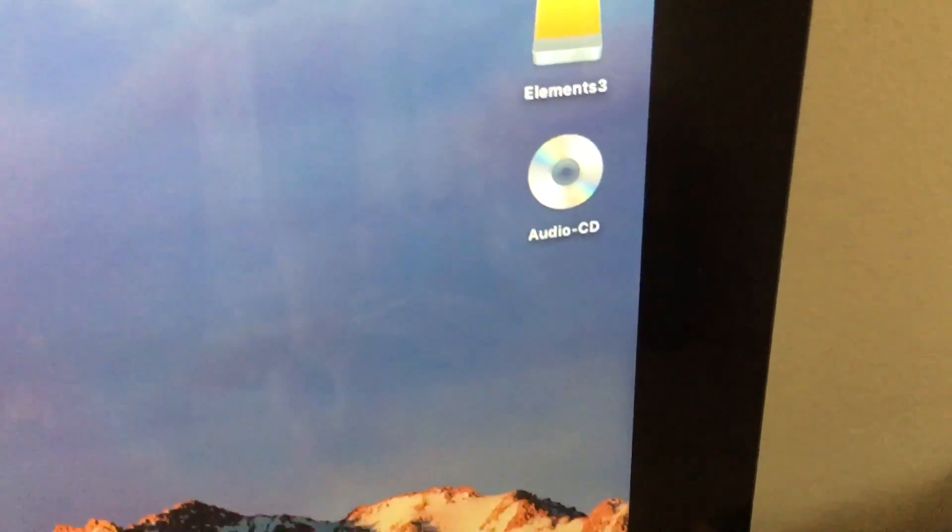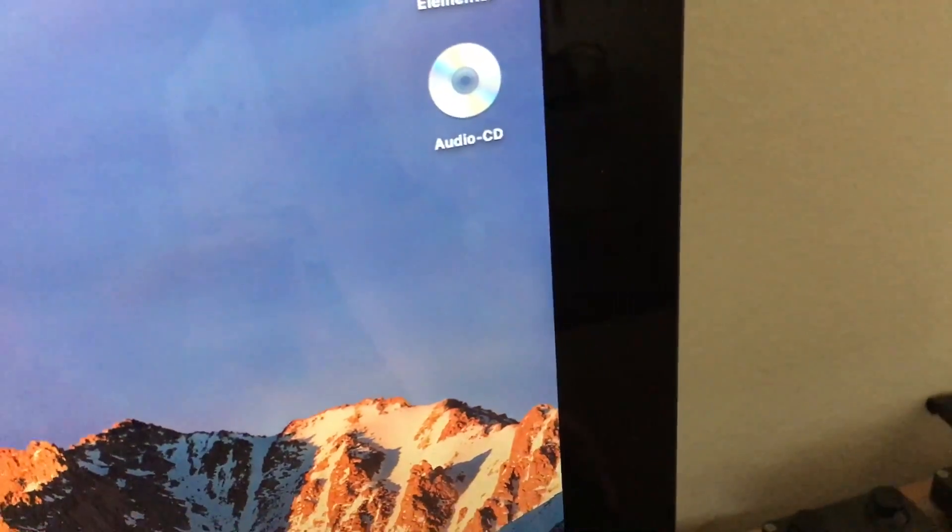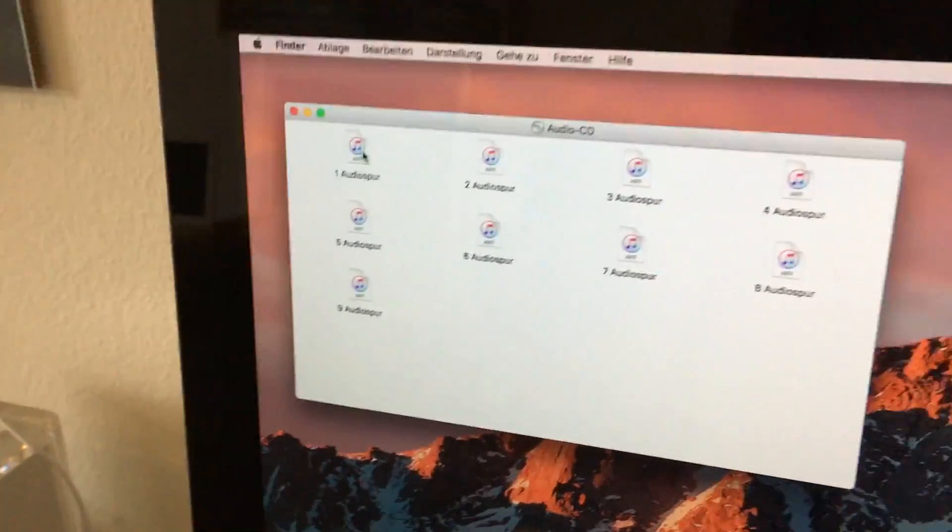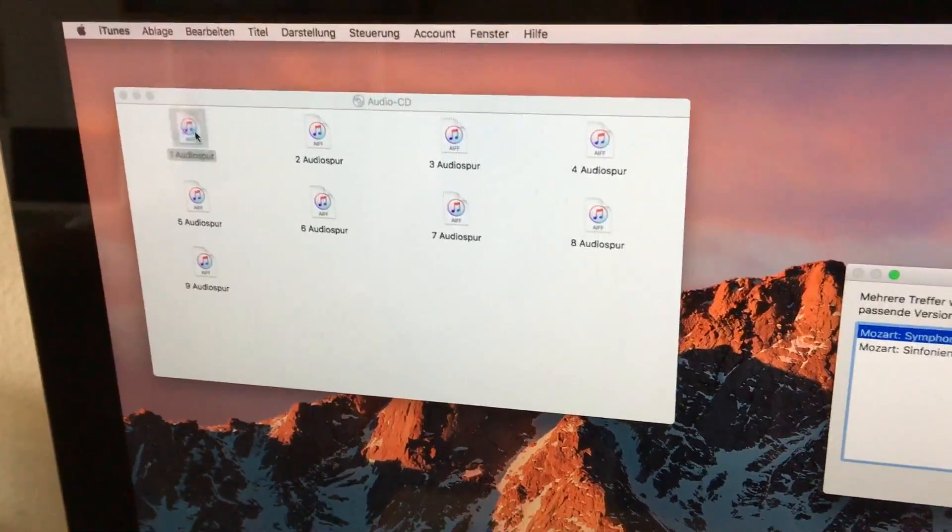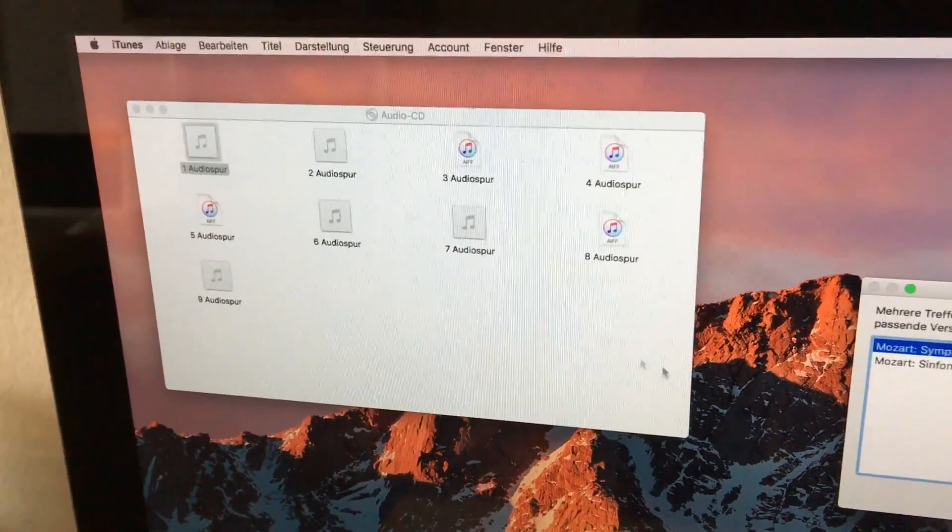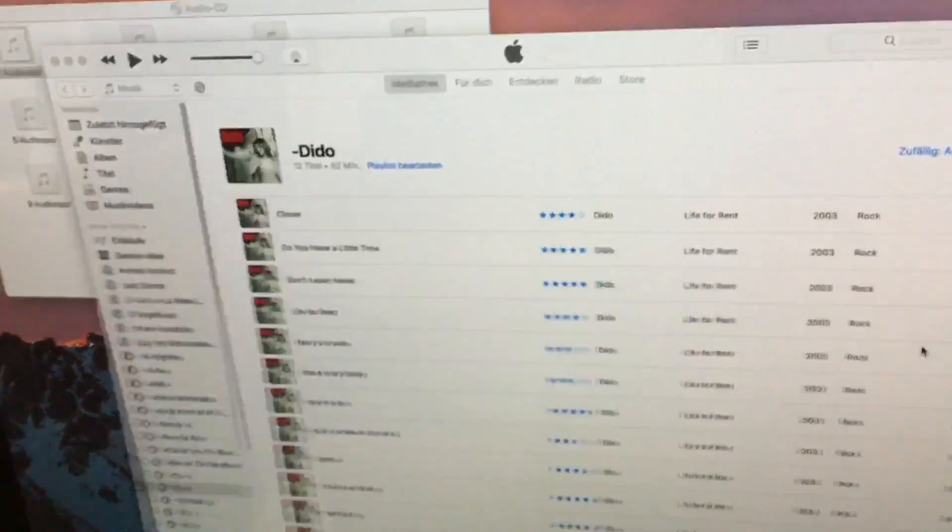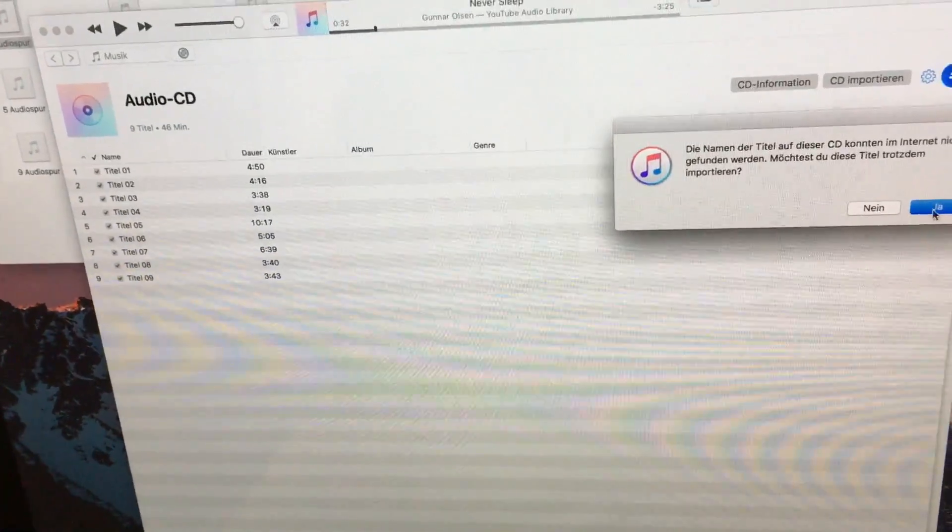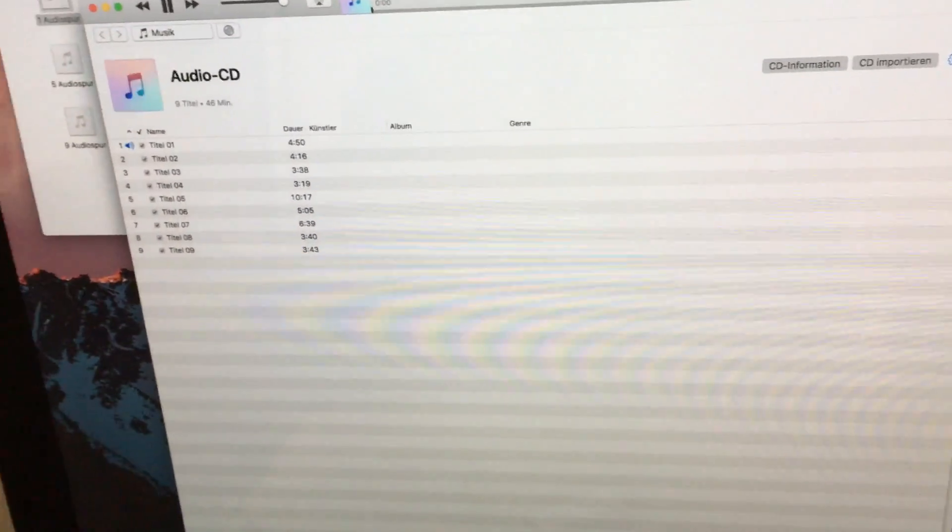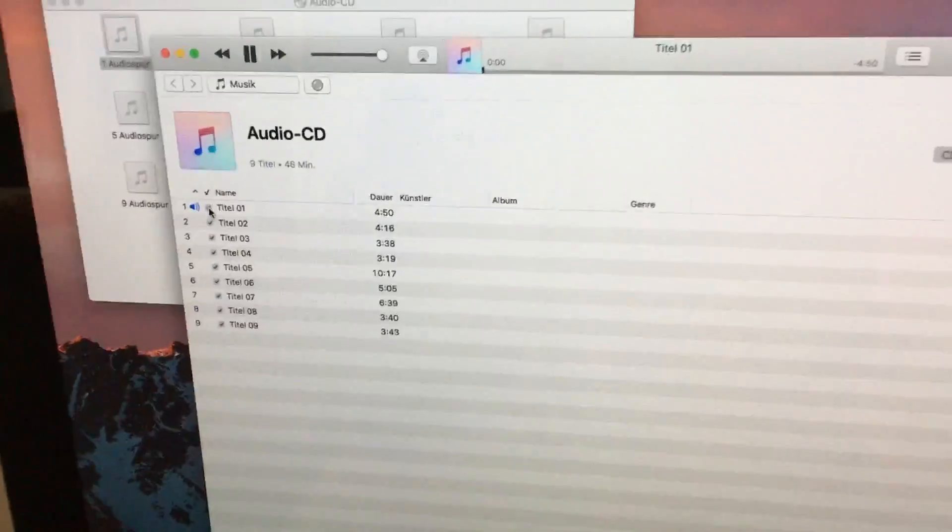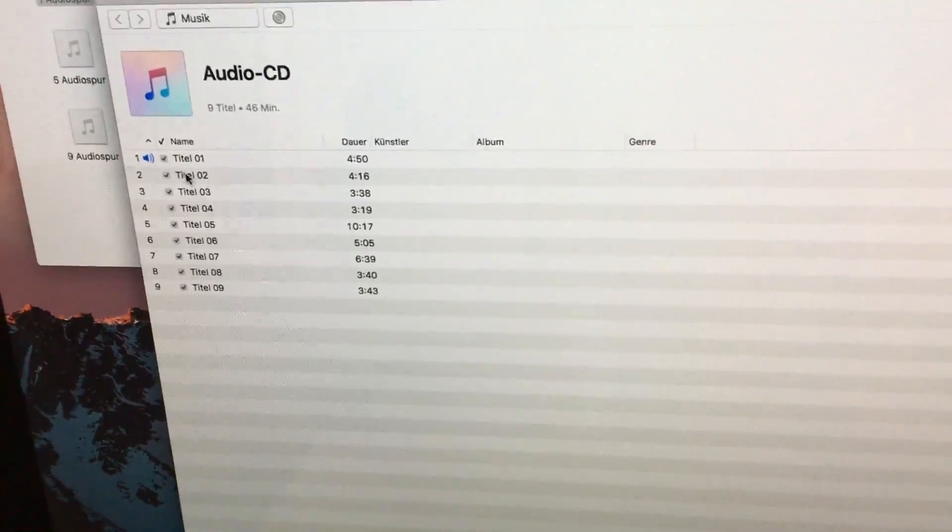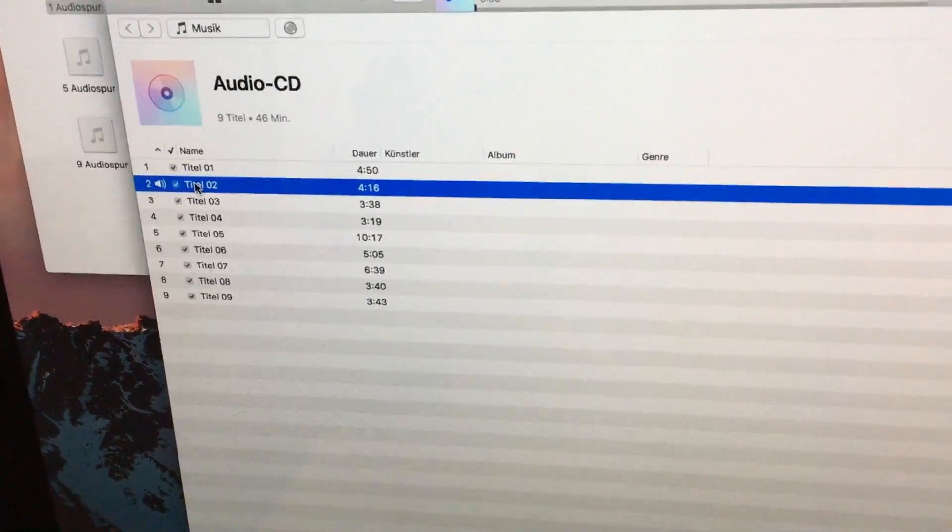At least we have an audio CD symbol on the desktop now. Yes! Works fine!